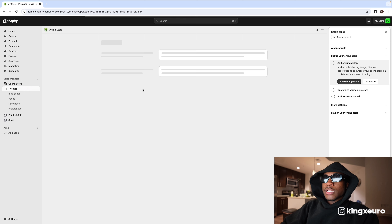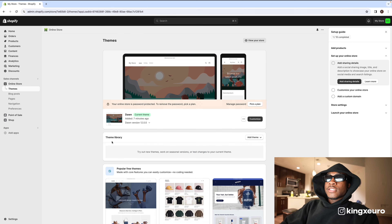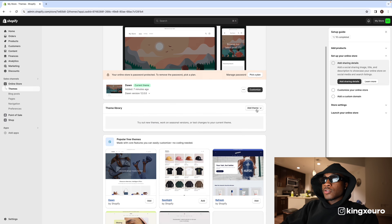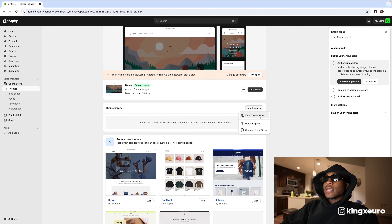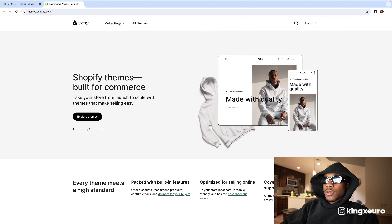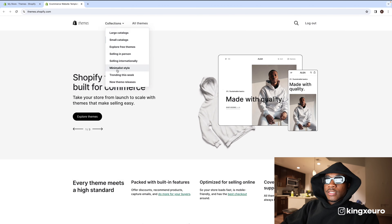Now here's the fun part — we're actually going to create the online store. I already have a Dawn theme uploaded, but if it's not there, press 'Add theme,' then 'Visit theme store.'